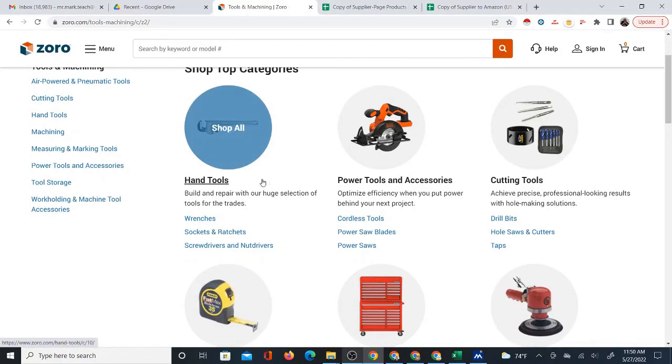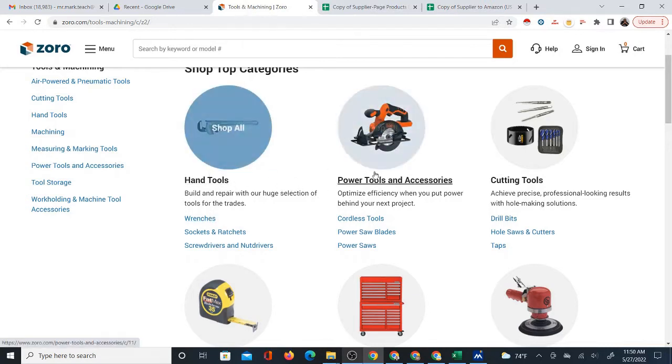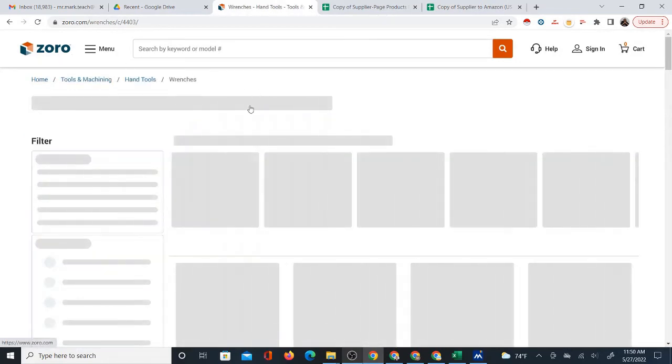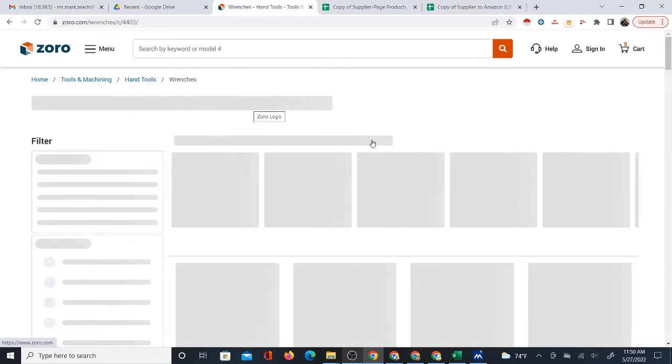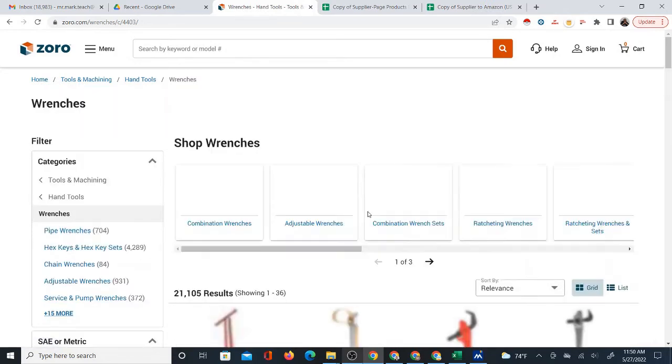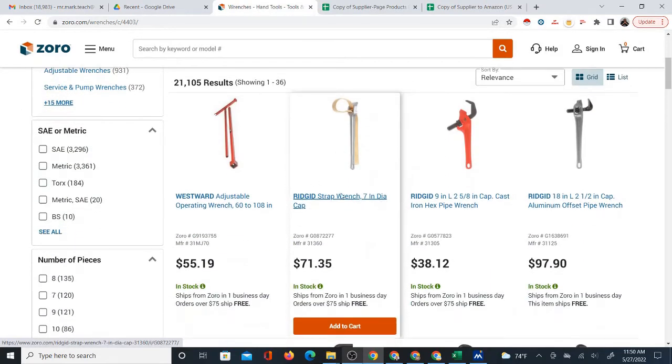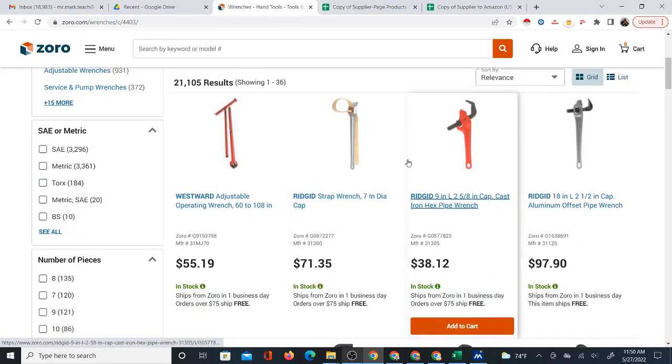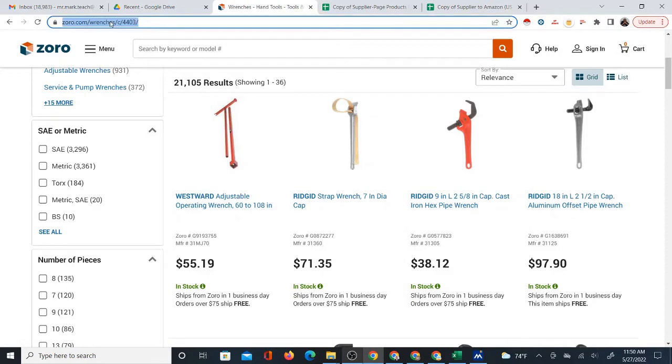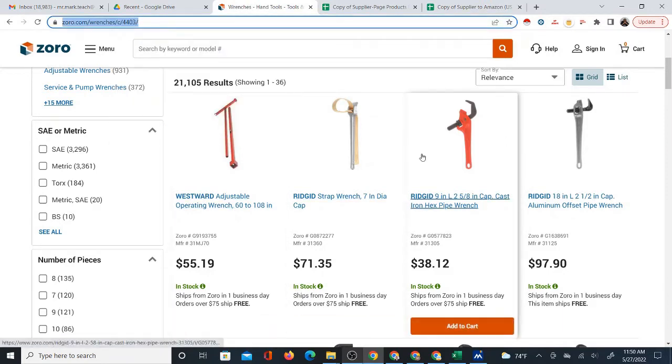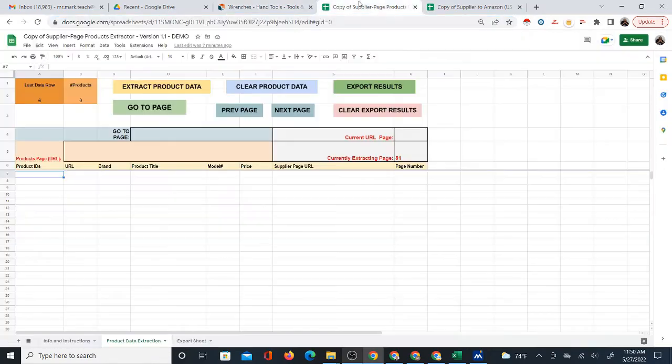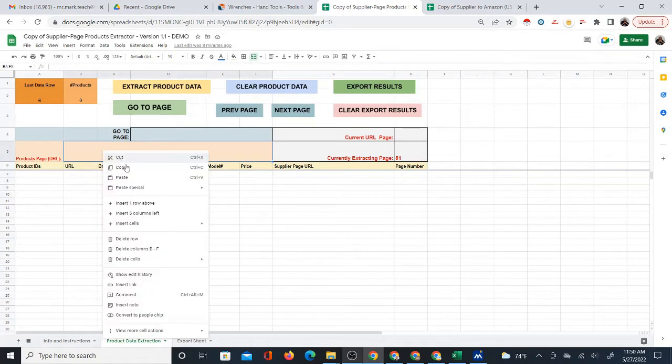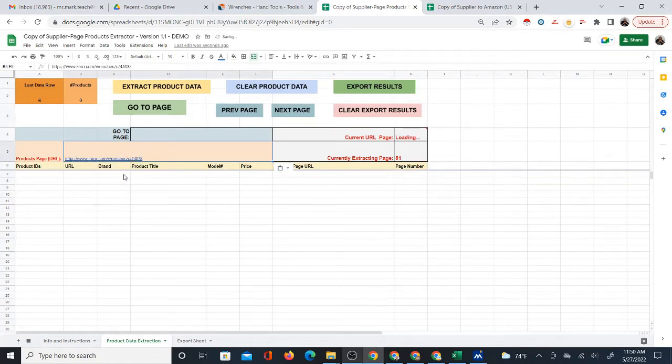The first thing is you need to get to an actual page with products on that page. If I were on this page and I were to click wrenches under the tools and machine category, and if I get a page with products on it, then that's a page that I can use. Now what I'm going to do is copy the URL from this page and simply drop it where it says product page URL in this box.